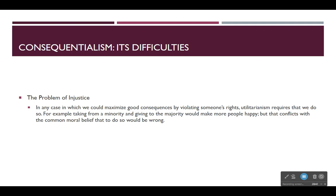So it seems like this problem of injustice is a serious problem for utilitarianism.